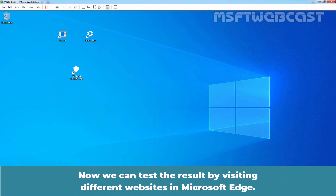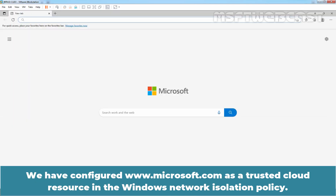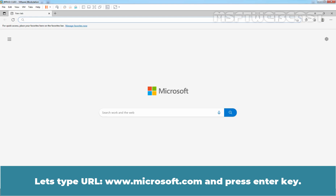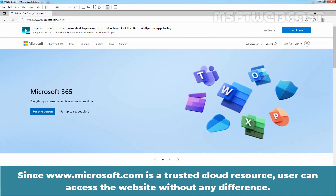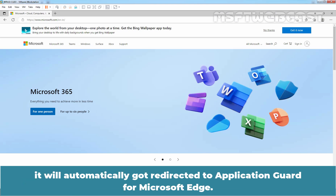Now we can test the result by visiting different websites in Microsoft Edge. We have configured www.microsoft.com as a trusted cloud resource in the Windows Network Isolation Policy. That configuration makes sure that every other website will automatically be untrusted and open in an isolated Hyper-V container. Let's type the URL www.microsoft.com and press Enter. Since www.microsoft.com is a trusted cloud resource, the user can access the website without any difference. If a user tries to access any untrusted website in Microsoft Edge, it will automatically be redirected to Application Guard.